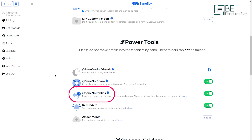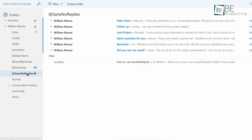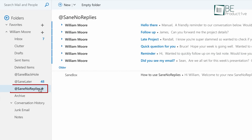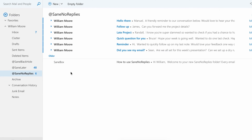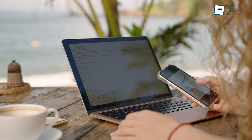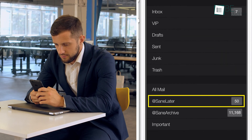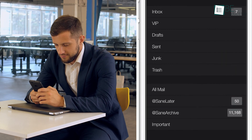We used to face instances where we sent an email and received no response. To tackle this issue, we relied on SaneNoReplies, which kept track of such instances and reminded us to follow up, making sure that important conversations didn't fall through the cracks. This feature proved invaluable for maintaining effective communication with clients and colleagues.